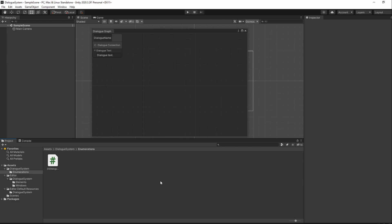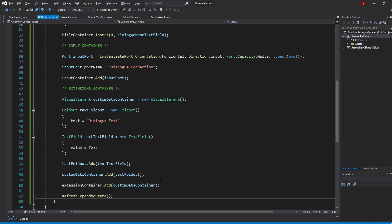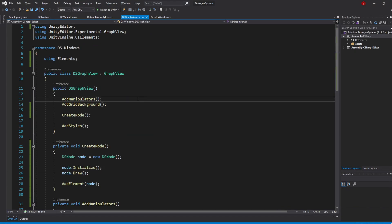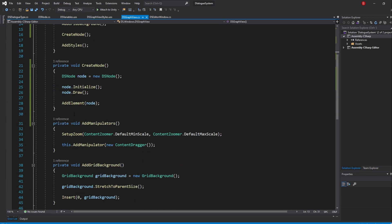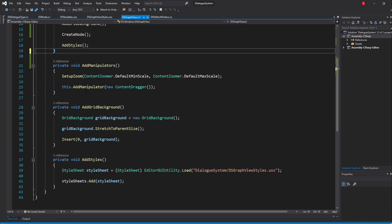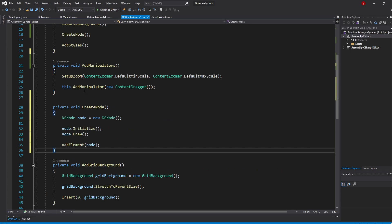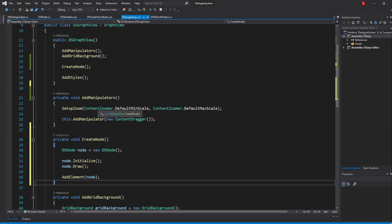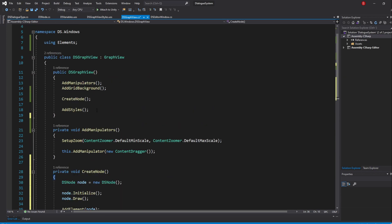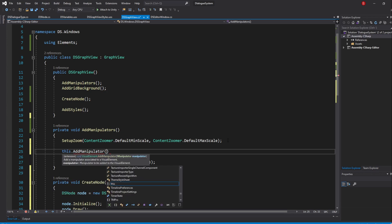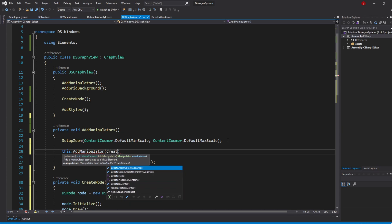We'll be adding our contextual menu through the AddManipulator method using something called ContextualMenuManipulator. So let's go to our GraphView script and start adding a new manipulator, but here we won't be utilizing anything but instead pass in a method for us to create, named CreateNodeContextualMenu.